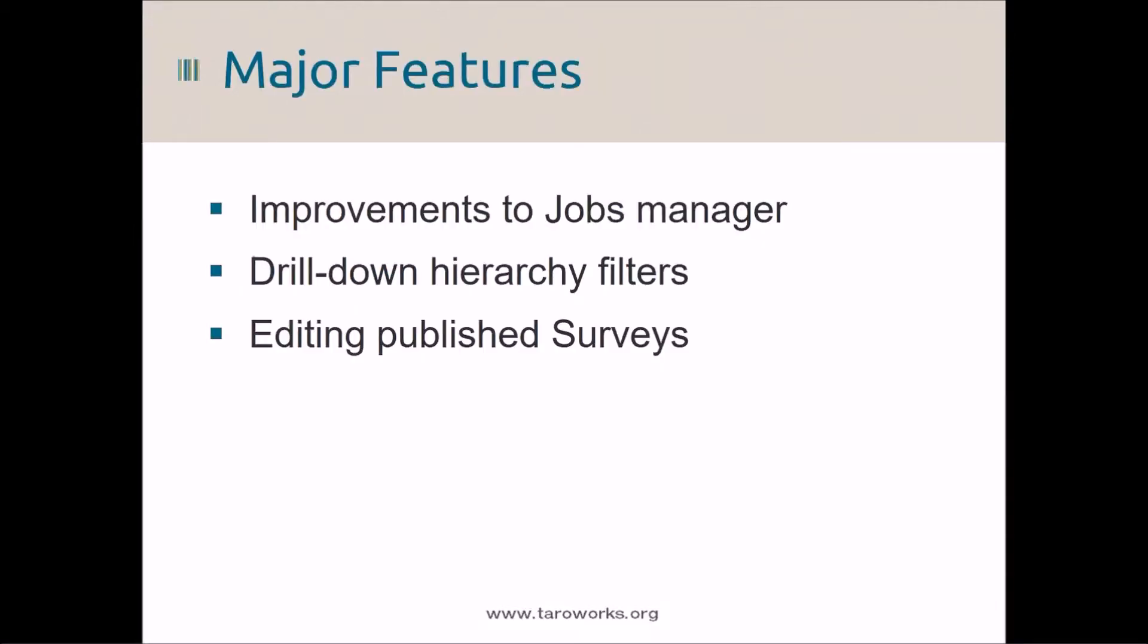Some of the new functionality in TerraWorks 4.3 includes improvements to the jobs manager, drill down hierarchy filters, and editing published surveys.